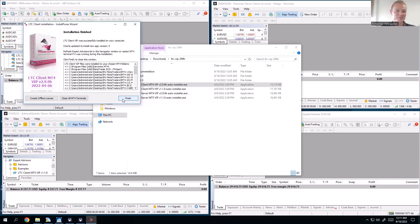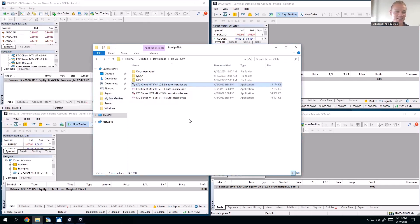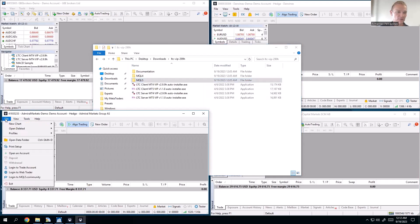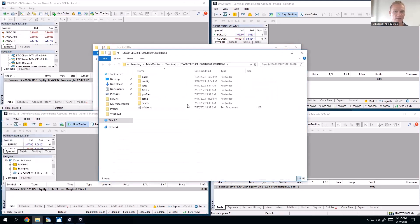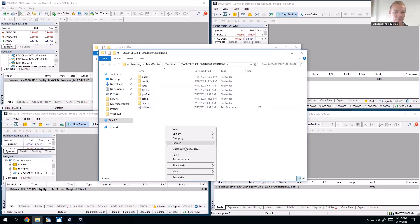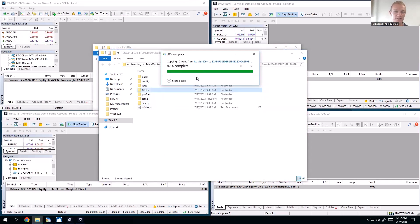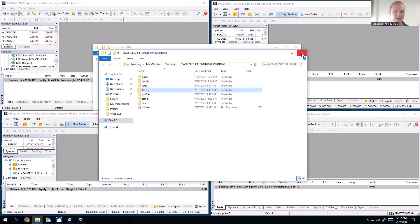If for some reason you cannot use the auto installer and need to copy trades manually for MetaTrader 5, you copy the relevant folder, go to MetaTrader 5, click File > Open Data Folder, and paste that folder there. If it asks you to replace files, just replace them. That's it for manual installation.